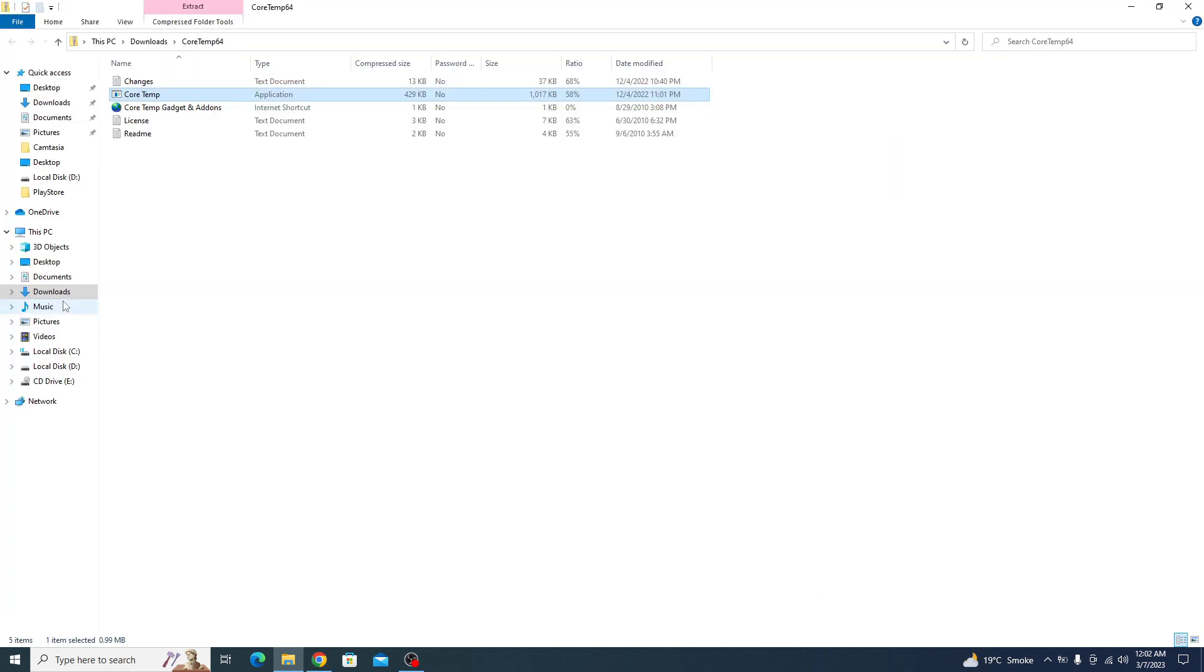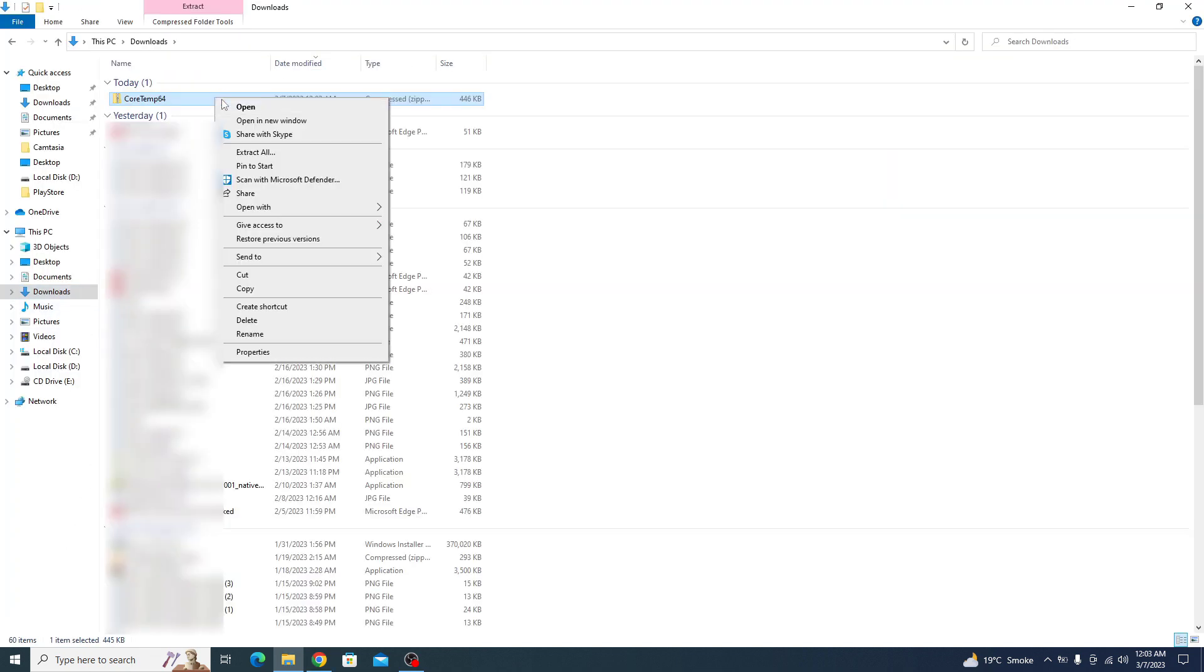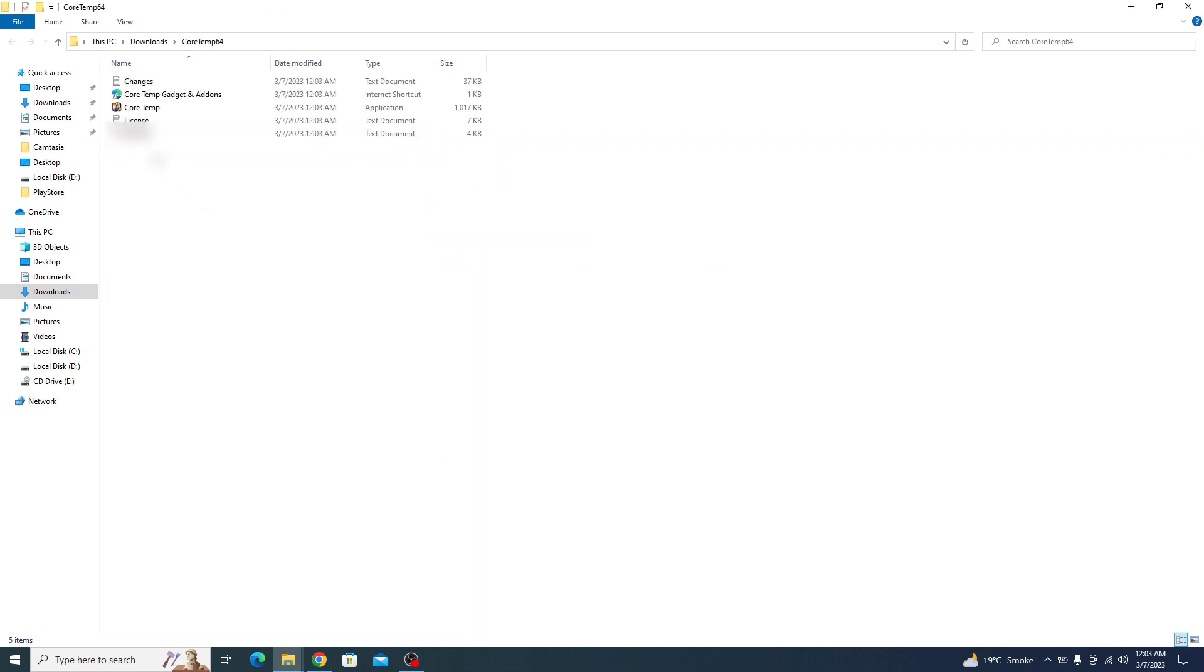Now go to the location of the download and right click on it and click on extract all. This is the CoreTemp application. Double click on it.